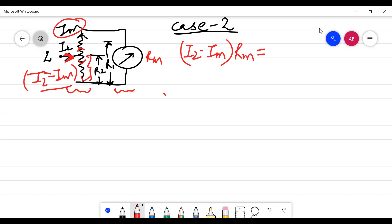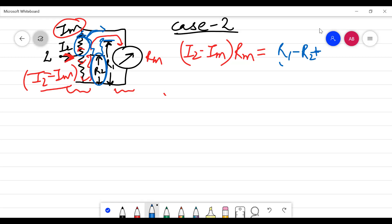What is the total resistance in the meter branch? The portion of R1 minus R2 is in series with Rm, because the same current IEM flows through both. So the other parallel branch voltage is IEM multiplied by (R1 minus R2 plus Rm). This whole combination multiplied by IEM gives the same voltage as the R2 branch.